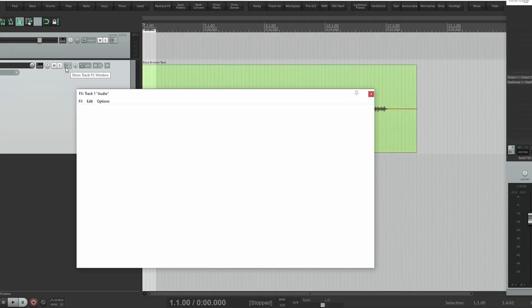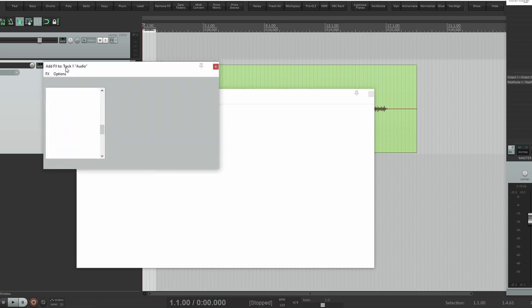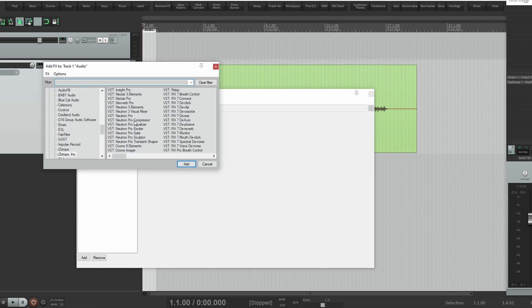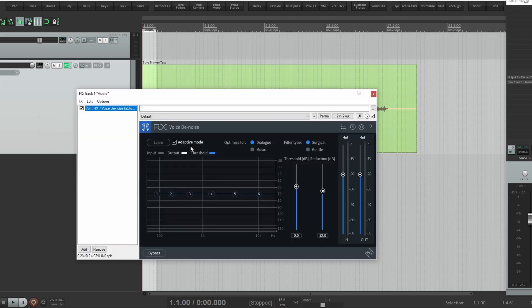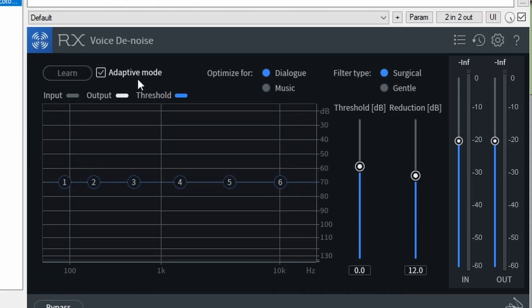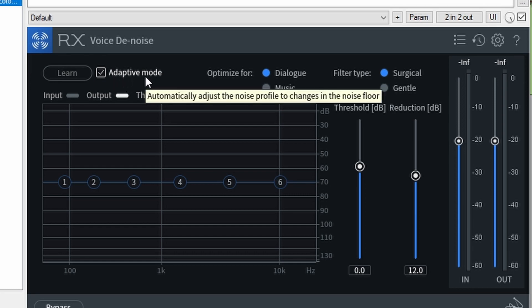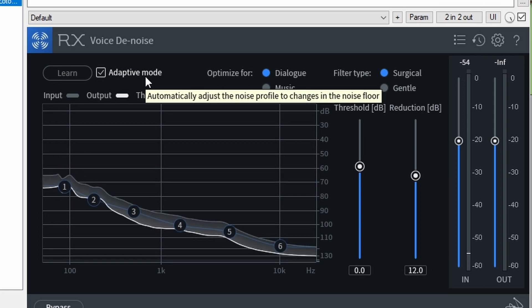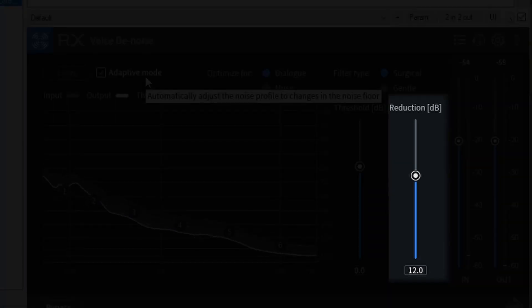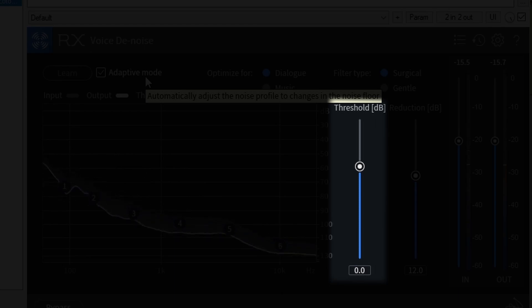First up, we're going to be tackling Voice Denoise. By default, you have adaptive mode checked on. This will follow along with the audio and try to make intelligent decisions based on what it thinks the audio needs. You also have the reduction amount slider and threshold slider on the right.